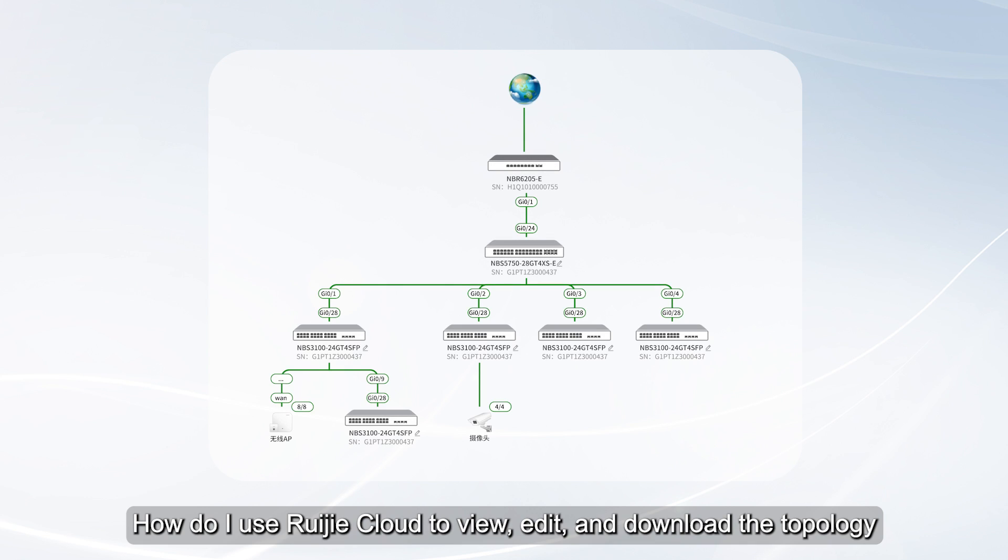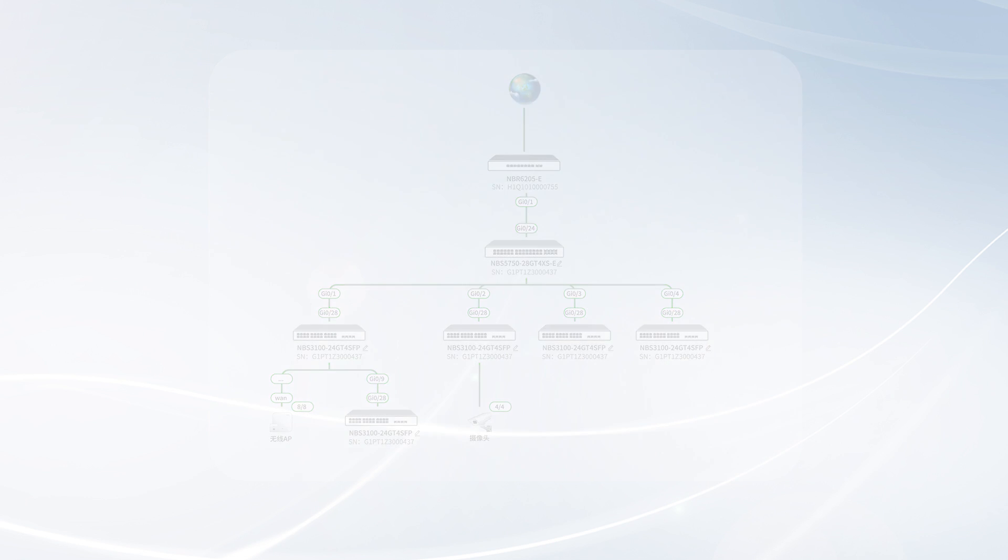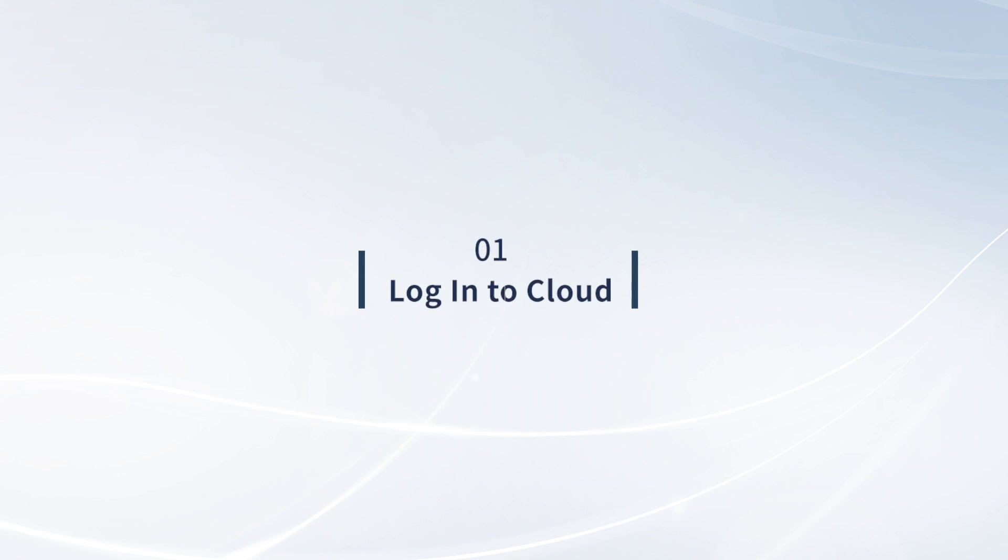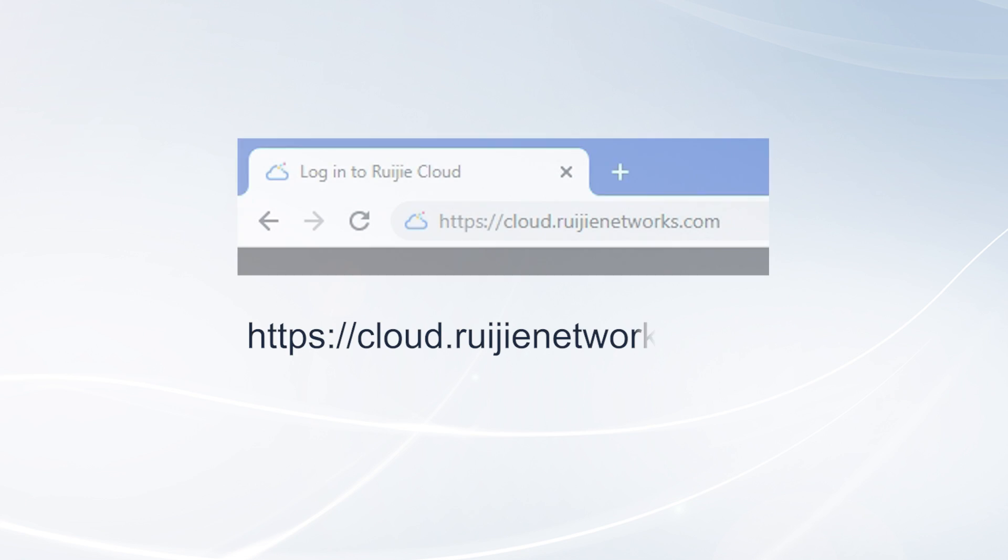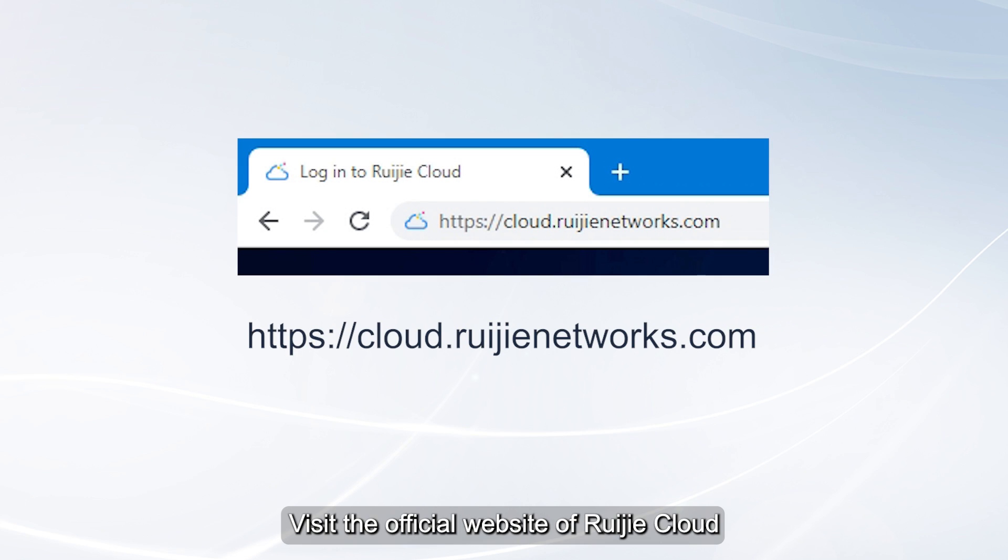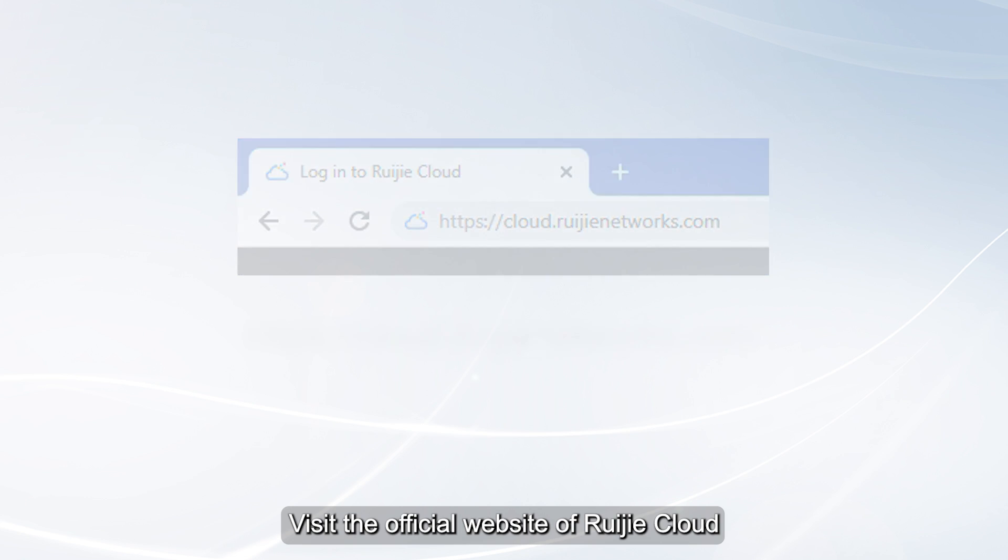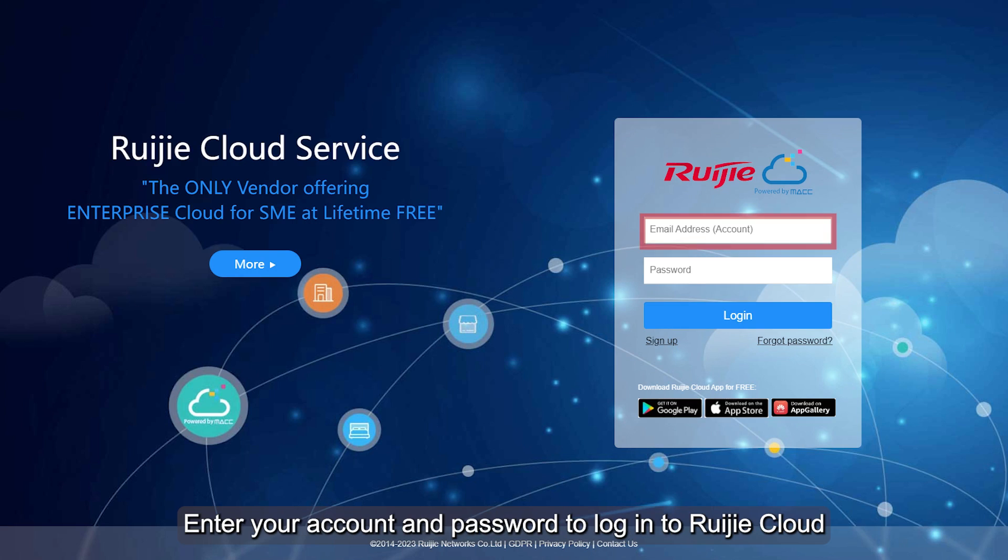How do I use Ruachia Cloud to view, edit, and download the topology? Visit the official website of Ruachia Cloud. Enter your account and password to log into Ruachia Cloud.